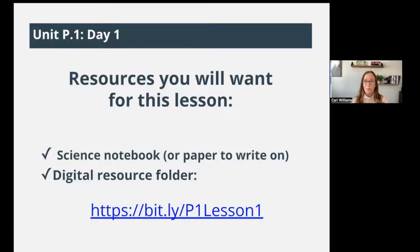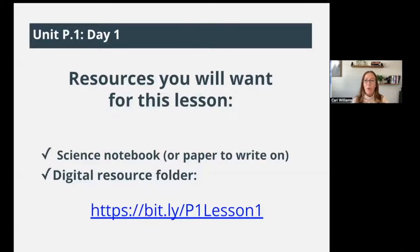Go ahead and get that open. At any time in this video, if you need more time, just hit pause. You can also rewind if you need to hear something again. I will prompt you at a few moments to pause as well, but use those video features to help you keep up with the lesson.